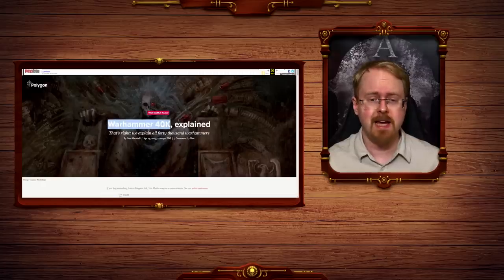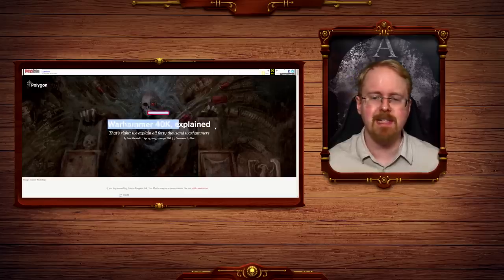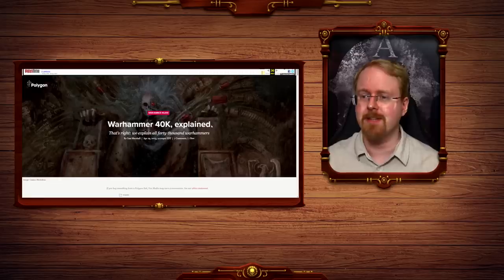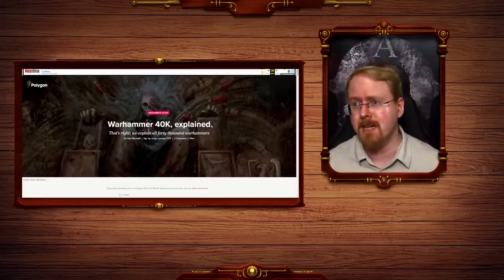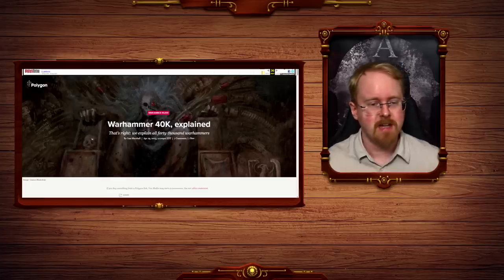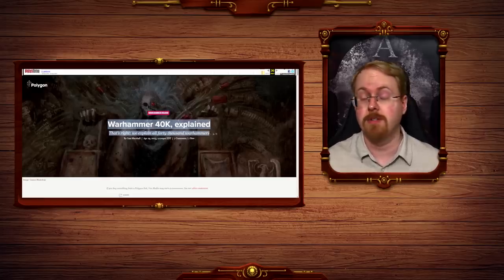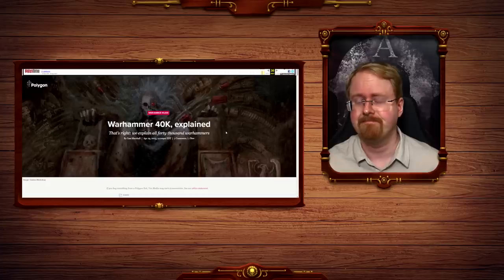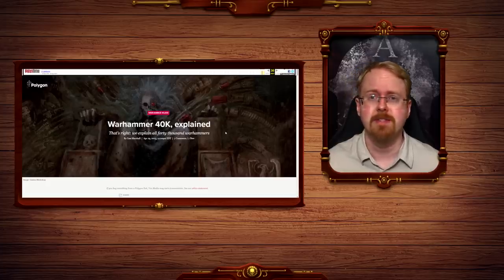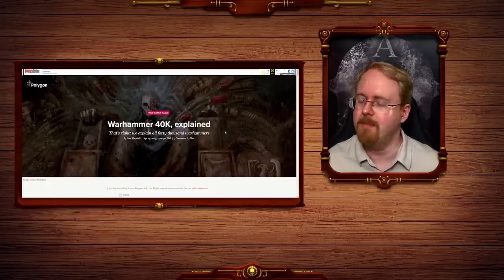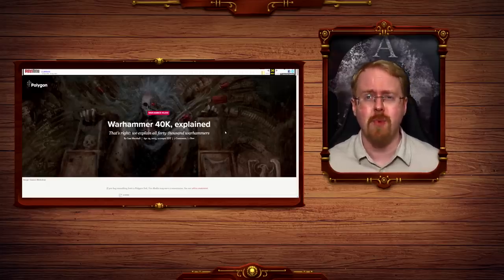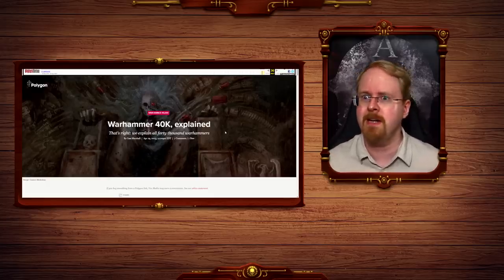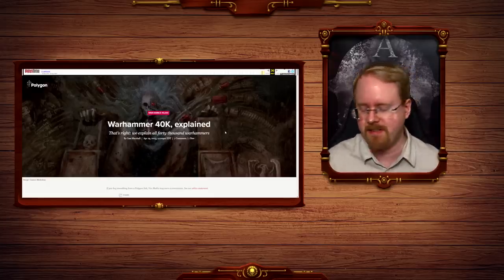Warhammer 40k Explained. Explained really is the worst word in anything. It's like, I am going to explain this to you. Do you know it yourself? I don't know, but I'm pretty good at pretending, I suppose. That's right, we explain all 40,000 Warhammers. Just leave. Just cheat here for a while. I am pretty sure my dad made this joke once when I brought home my very first 40k book at some point.